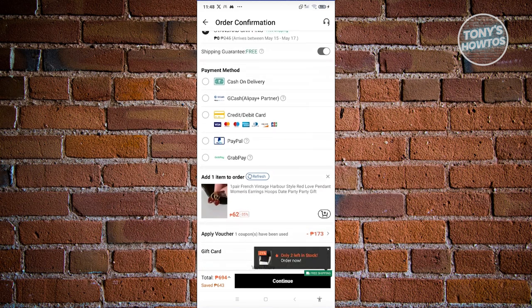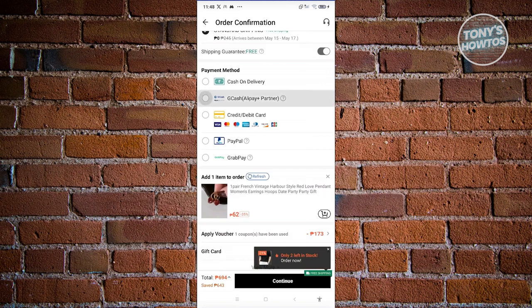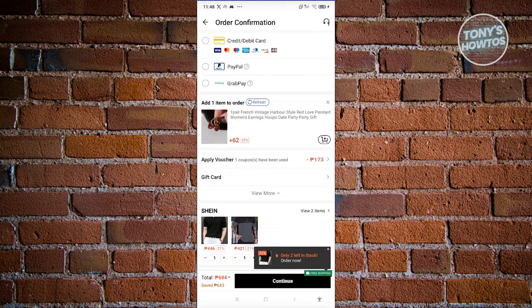You also have the payment methods section where you can choose what payment method you want to use — for example, cash on delivery, GCash, credit card, PayPal, or GrabPay. The available payment options will vary depending on where you're currently located.